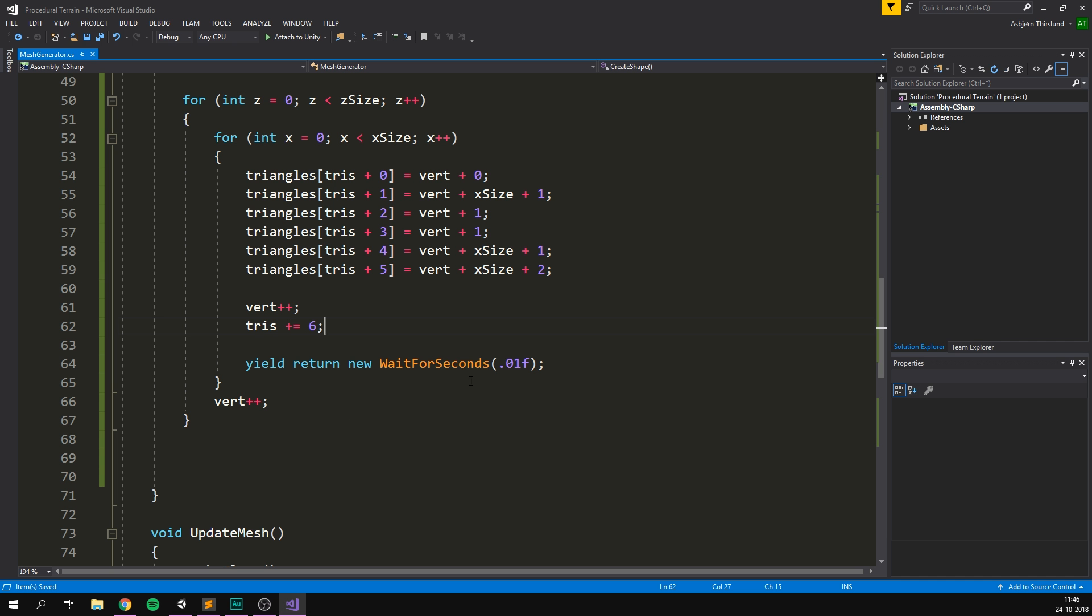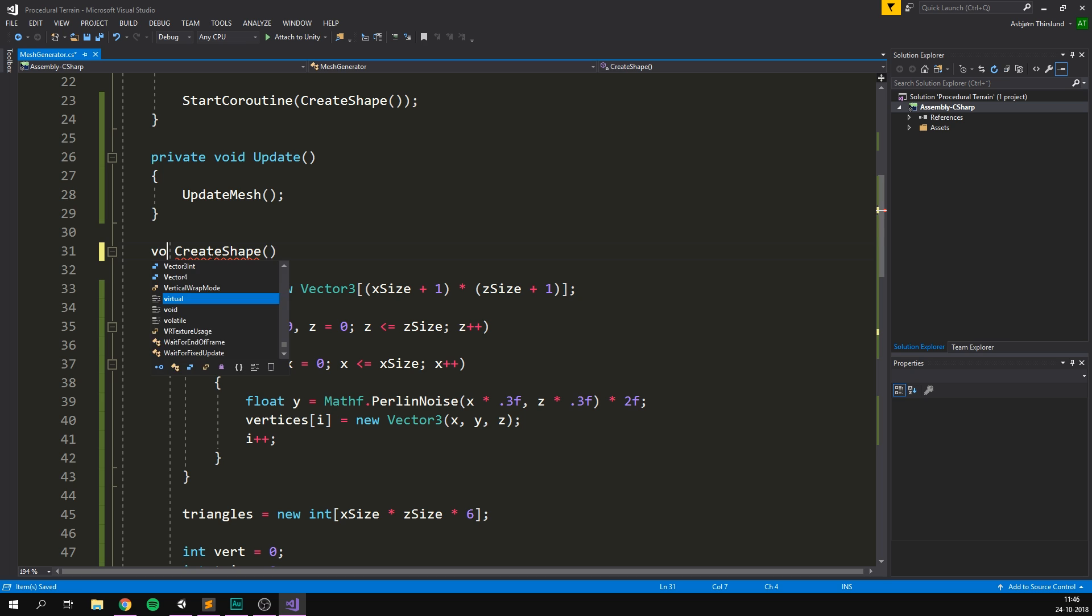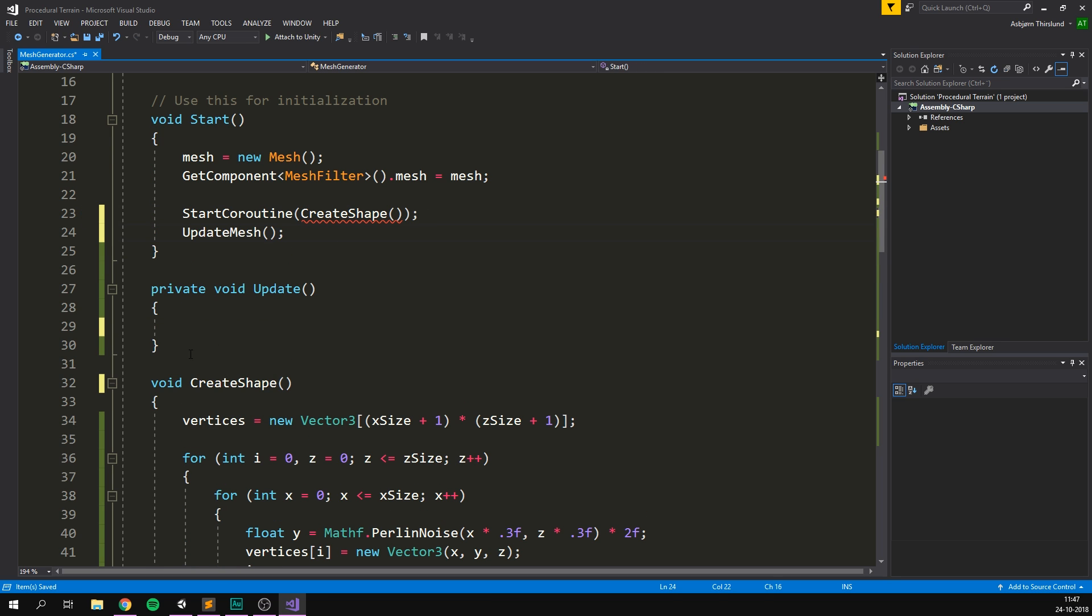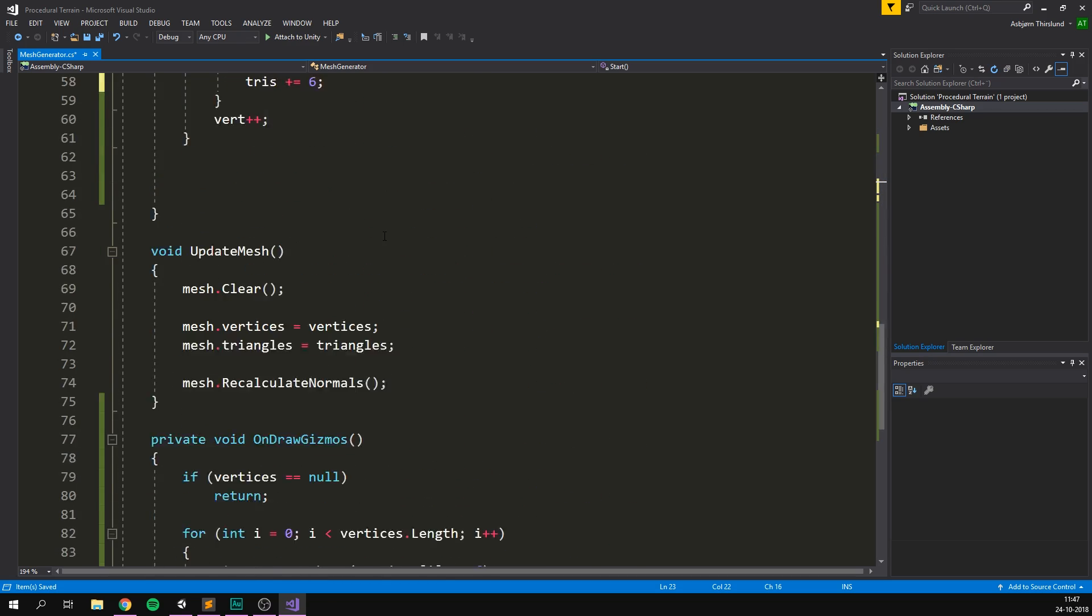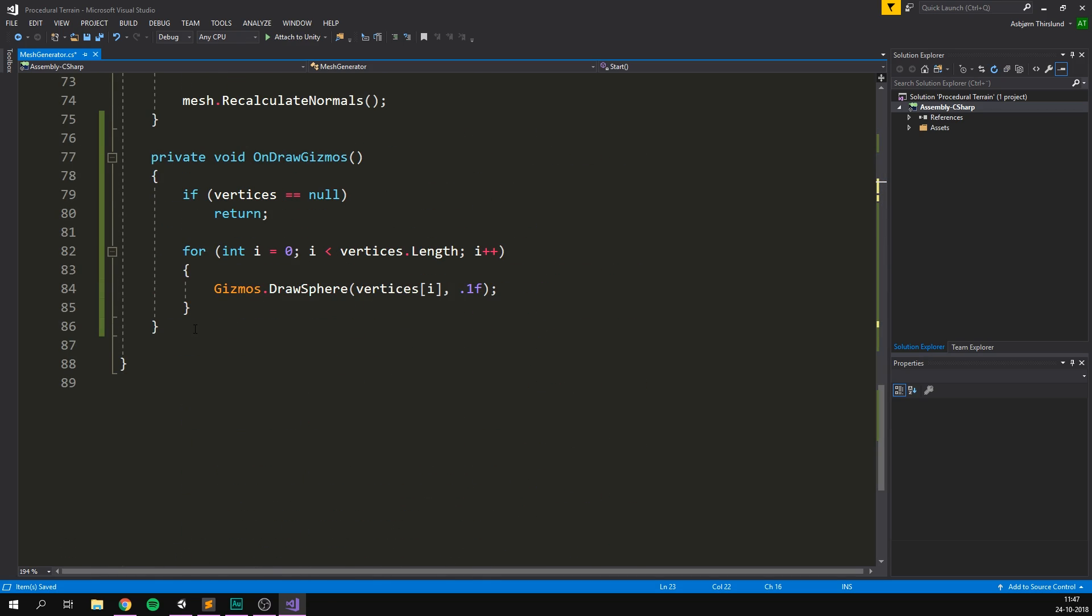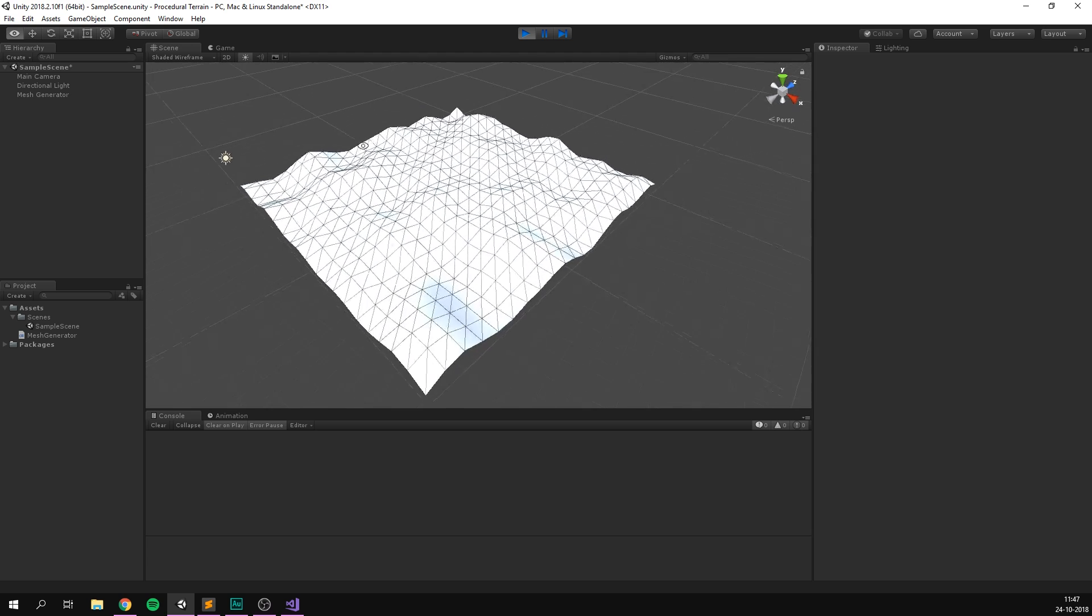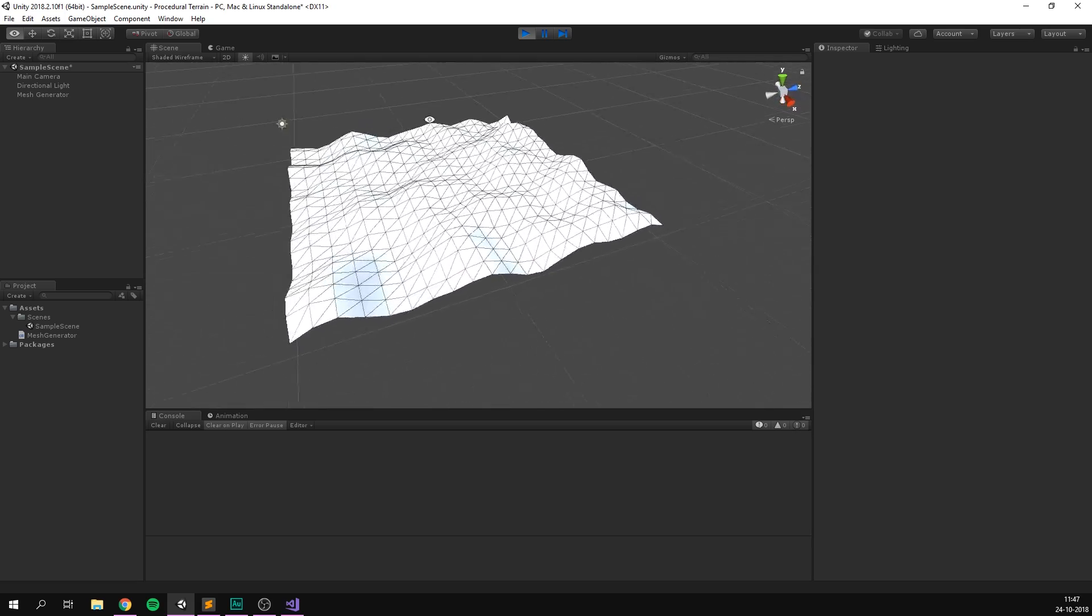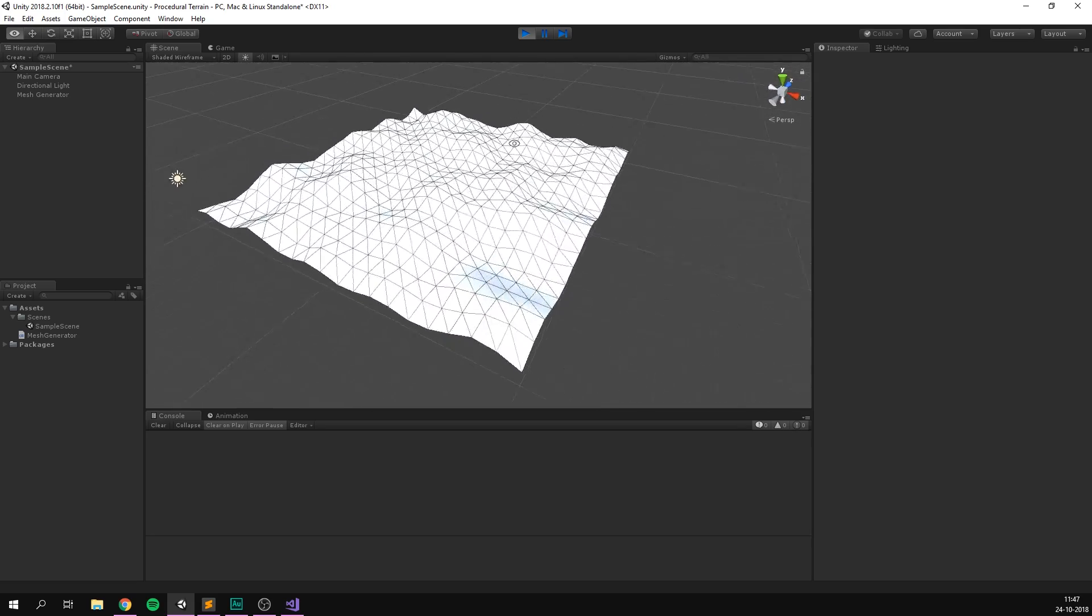Finally, we can of course go in here and remove the delay. We'll turn it into a normal function. We'll put the update mesh at the top here to make it more efficient. Also, we don't need to start it as a coroutine. And let's also get rid of all the gizmos. And now when we play, voila! We've created this super cool terrain. That's pretty much it for this video.